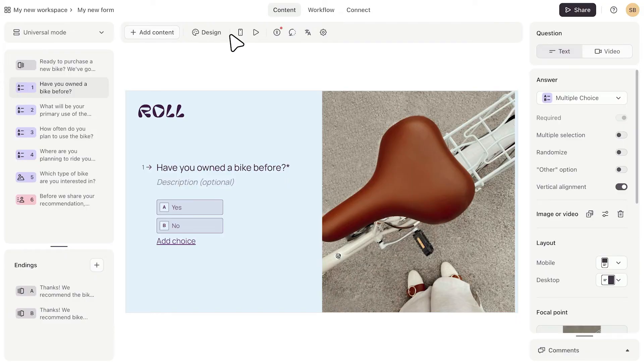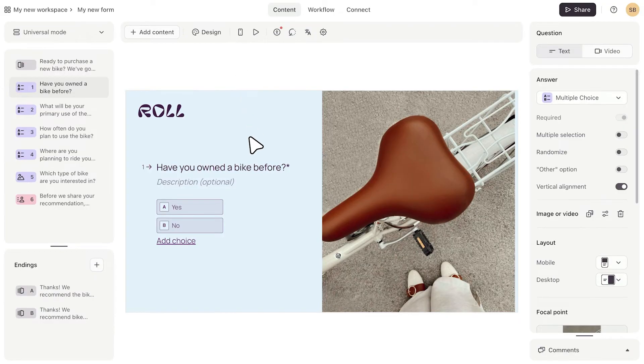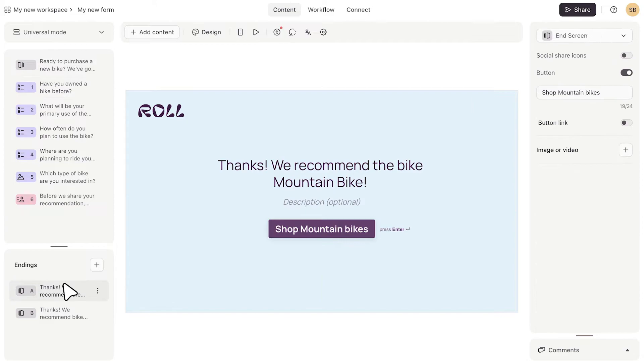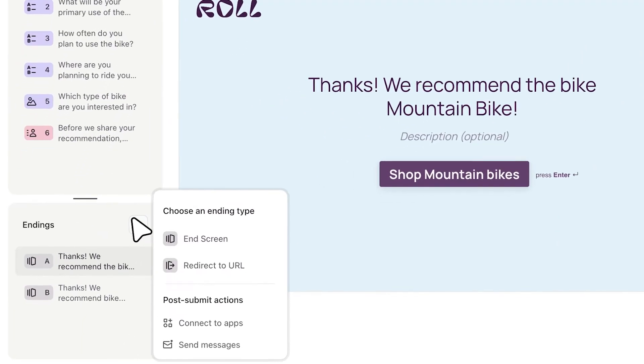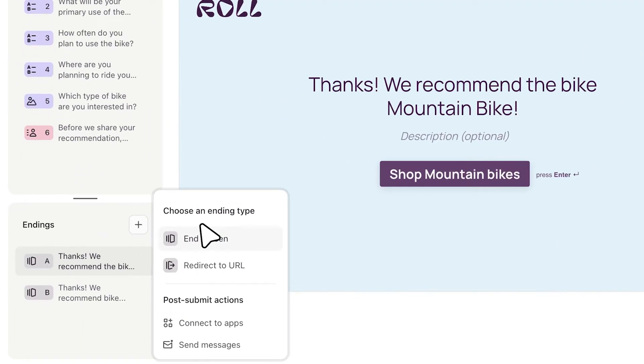Finally, if you want to add an ending to your form, you can do that here. Endings are a great way to thank people for filling in your form, and you can use them to do things like redirect people to your website, or you can add multiple endings and send people to different endings based on how they've answered questions in your form. So here you can add an ending or redirect to a URL.